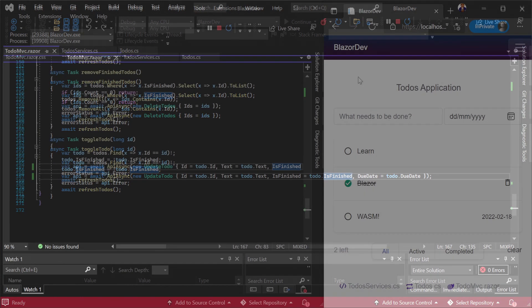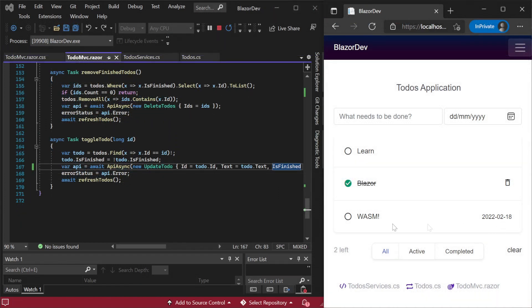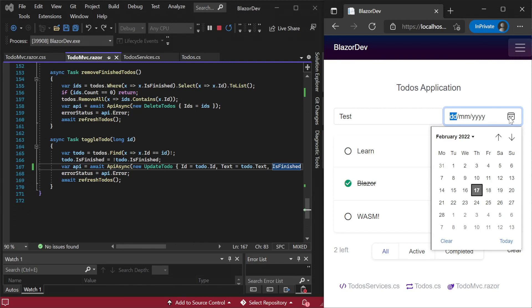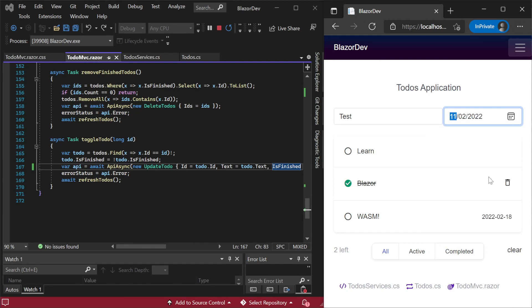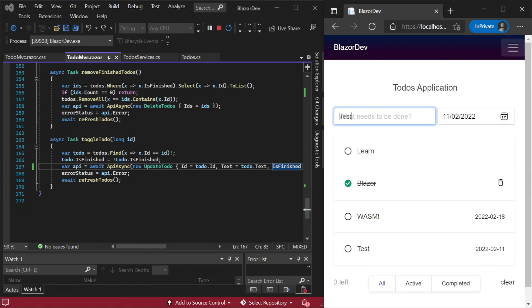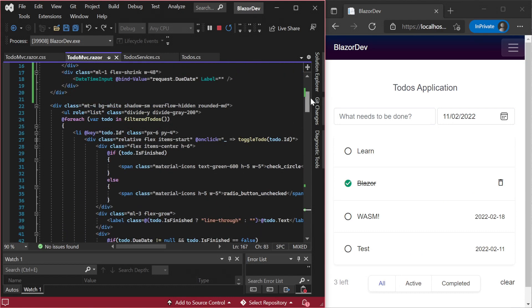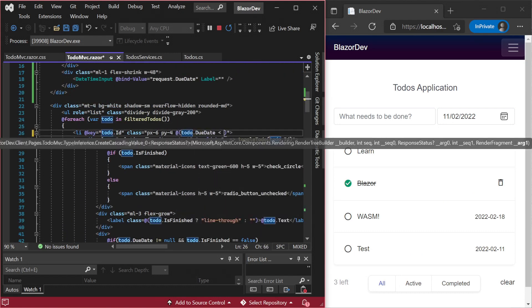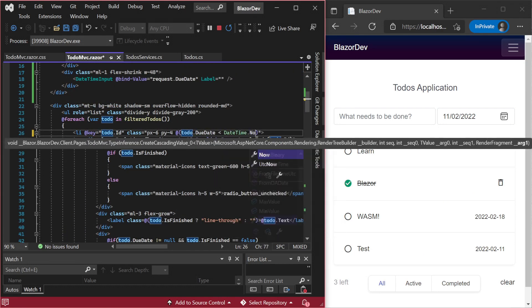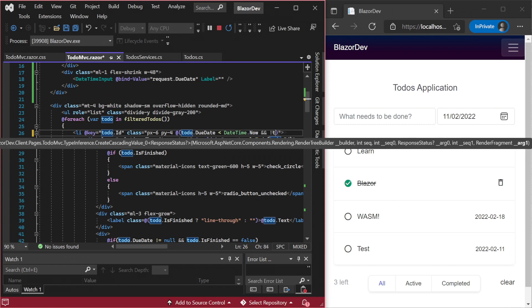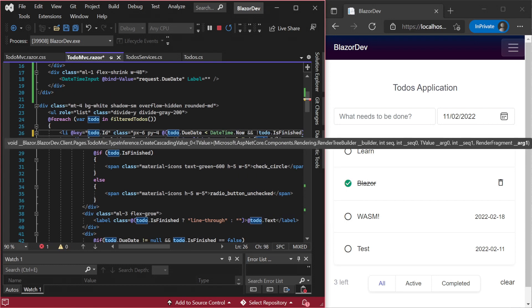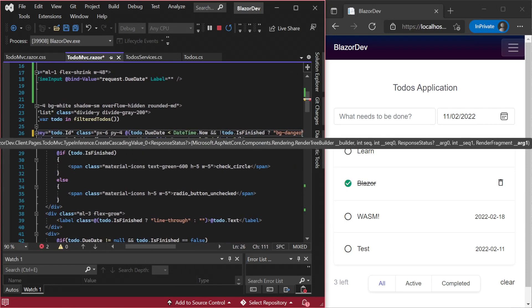Now that we have our due date visible and able to be created and updated on the client, let's make our overdue items a bit more obvious by changing the background colour to red when the items are overdue. We can do this by checking the due date against datetime.now and switching some CSS classes that change the background colour to red.